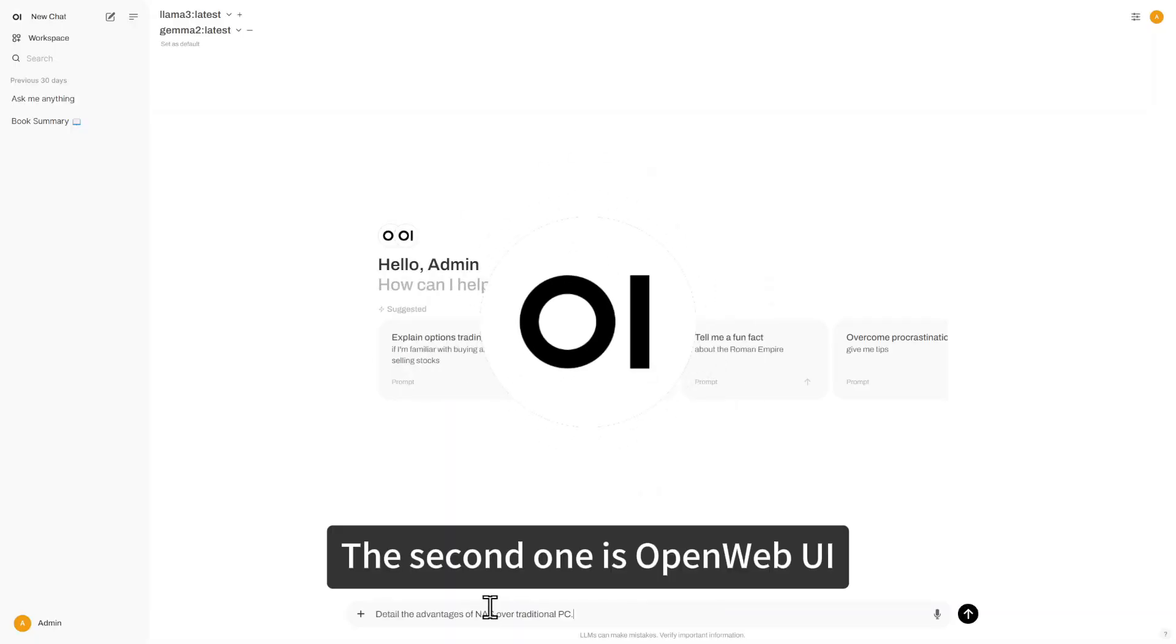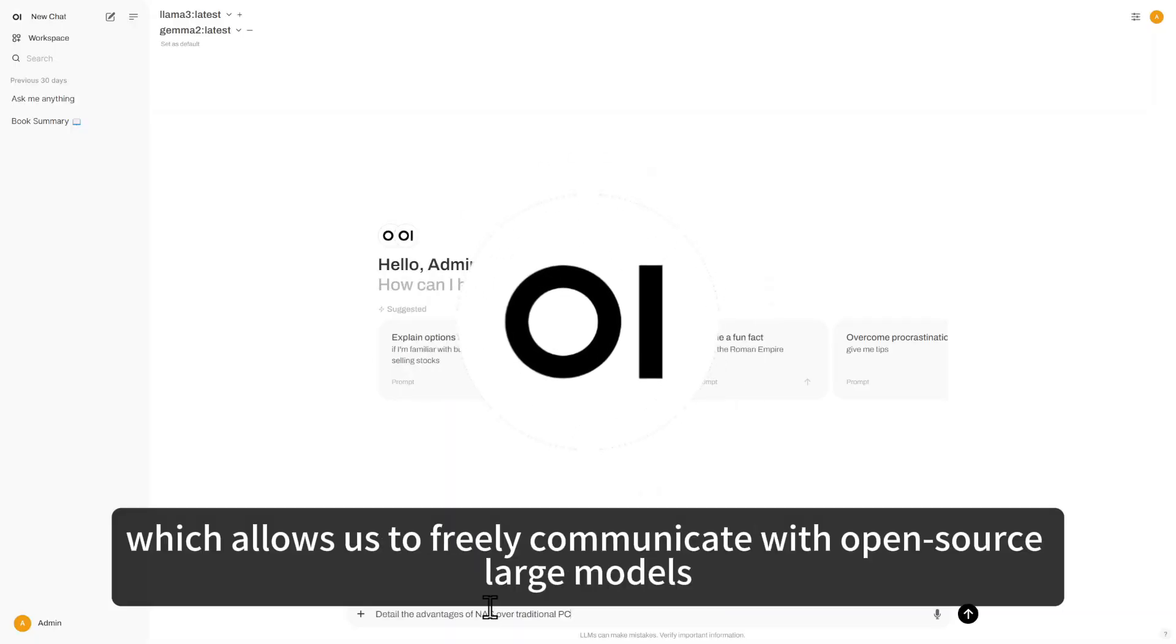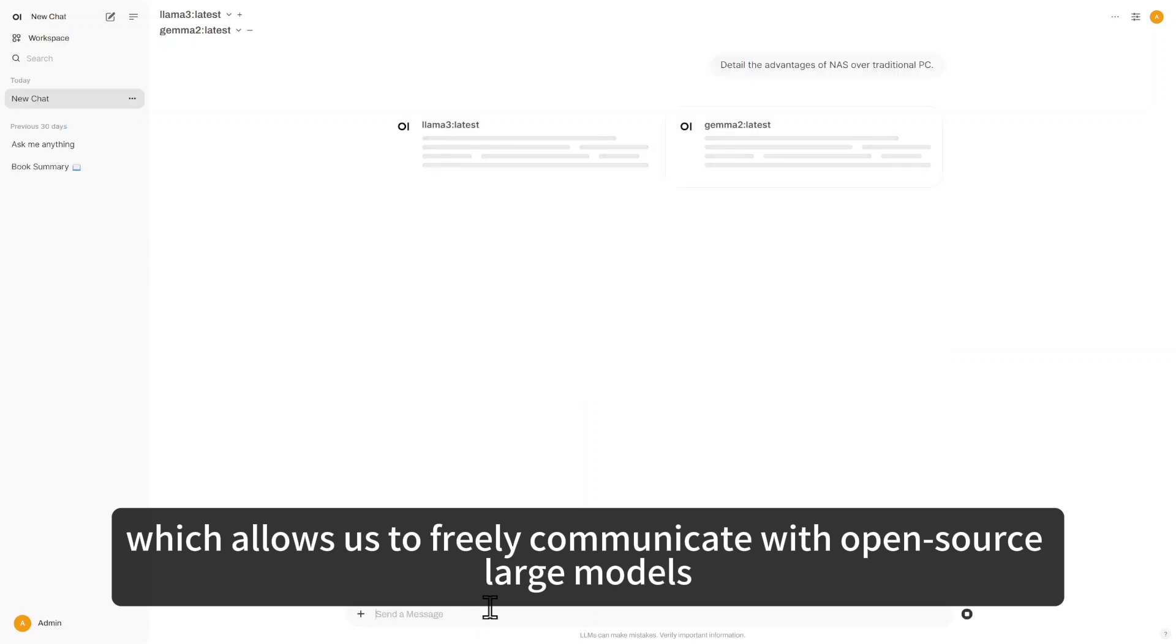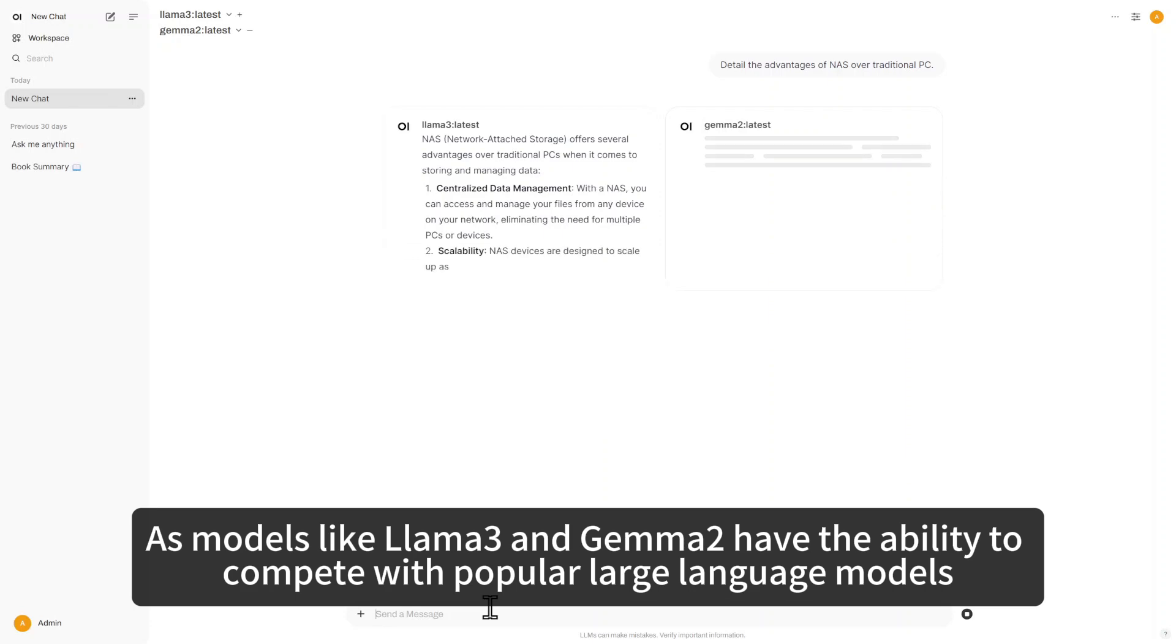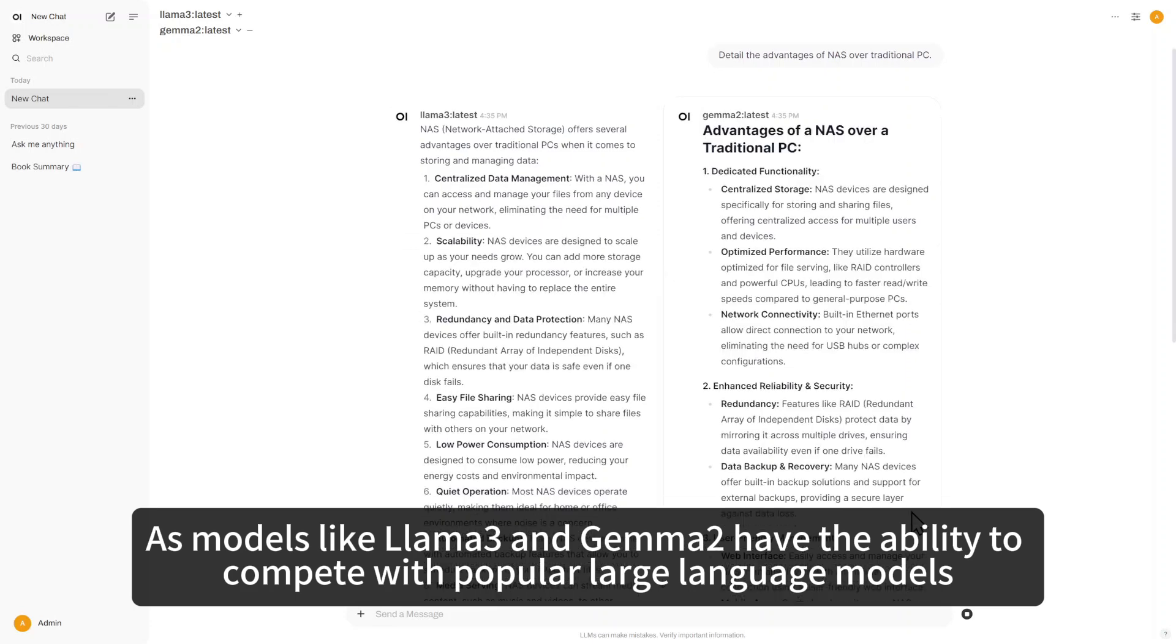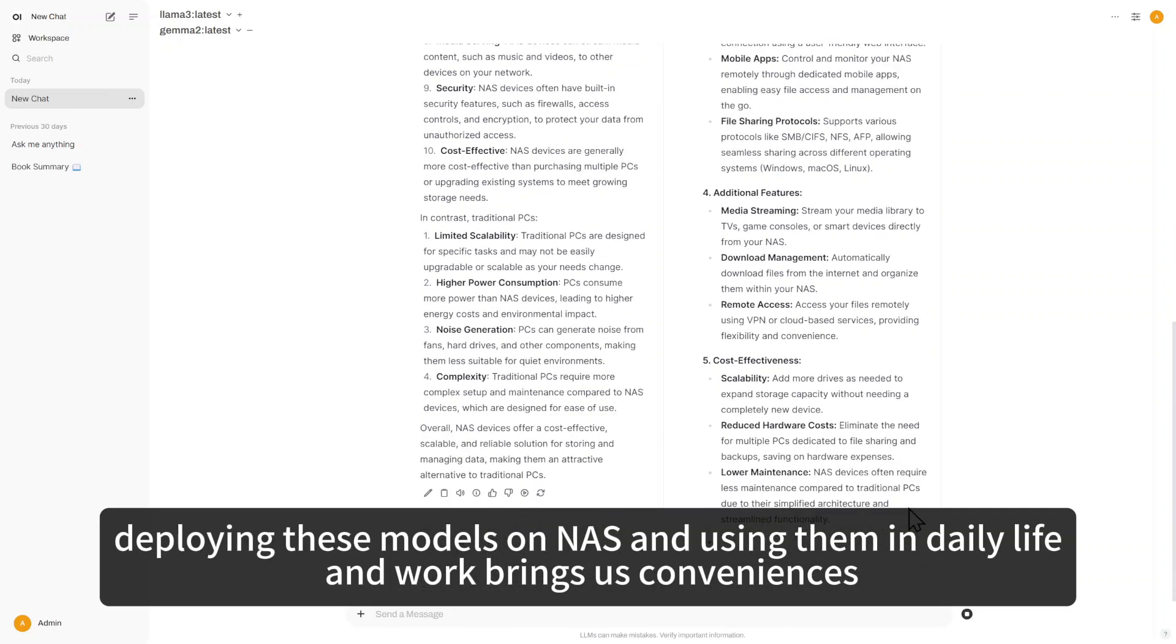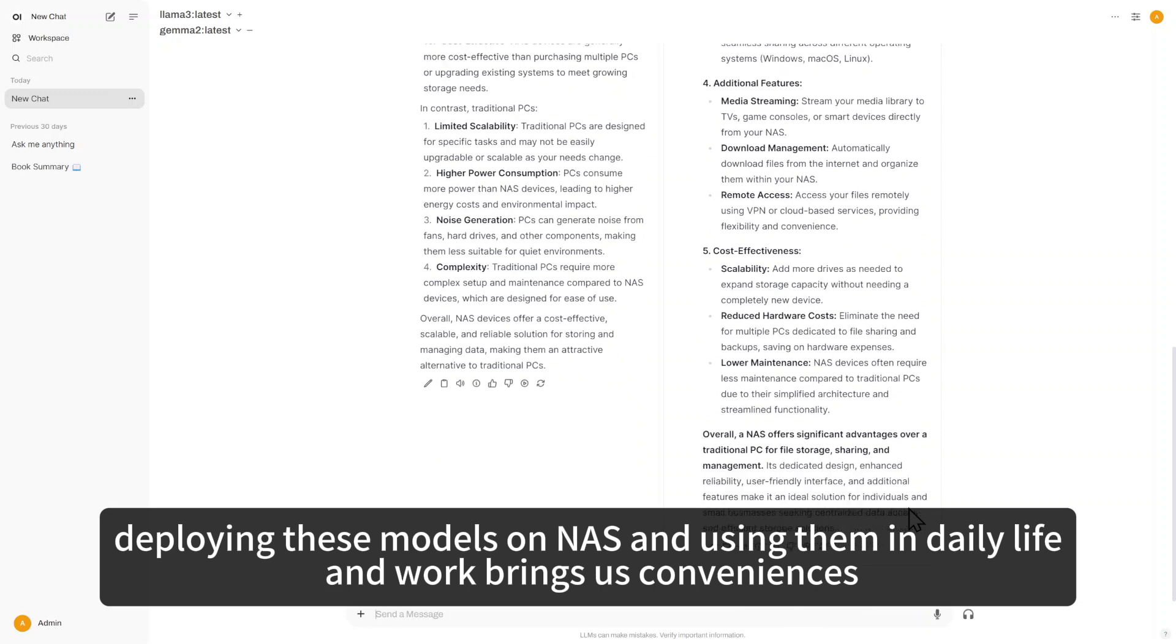The second one is Open UI, which allows us to freely communicate with open-source large models. As models like Llama 3 and Gemma 2 have the ability to compete with popular large language models, deploying these models on NAS and using them in daily life and work brings us conveniences.